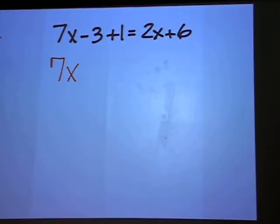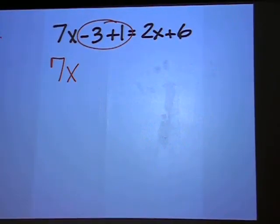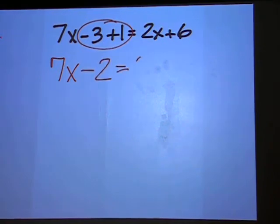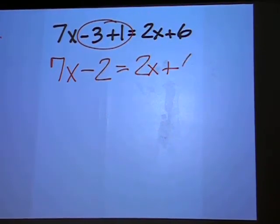7x will stay where it's at, but negative 3 plus 1 is negative 2. We make it minus 2, and the right side stays the same.